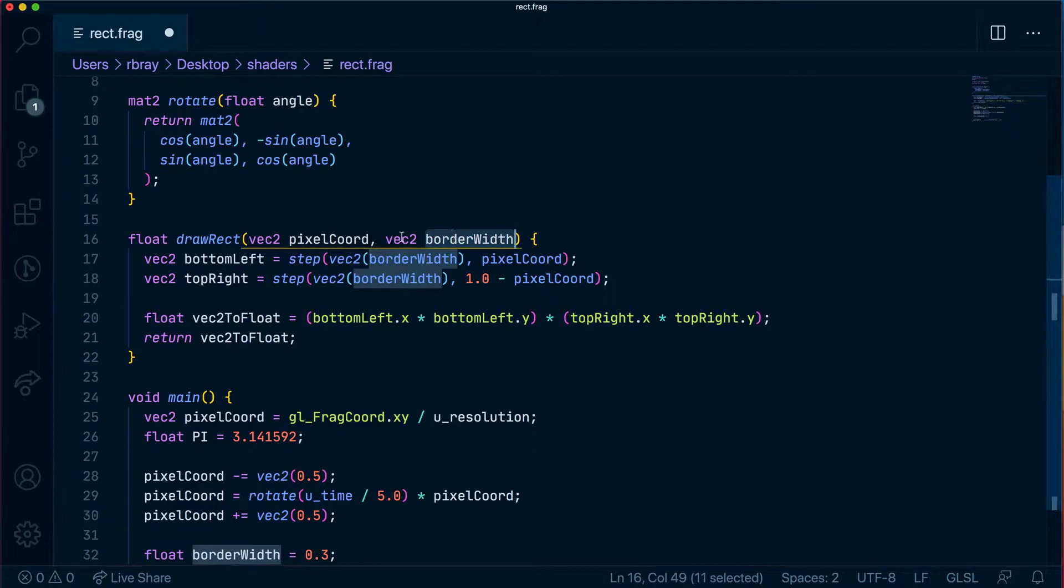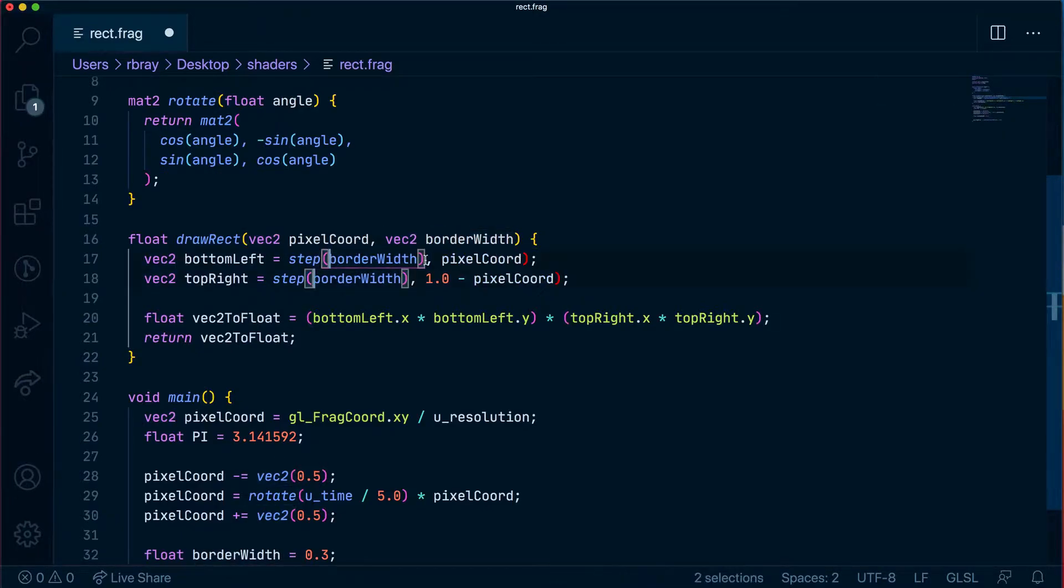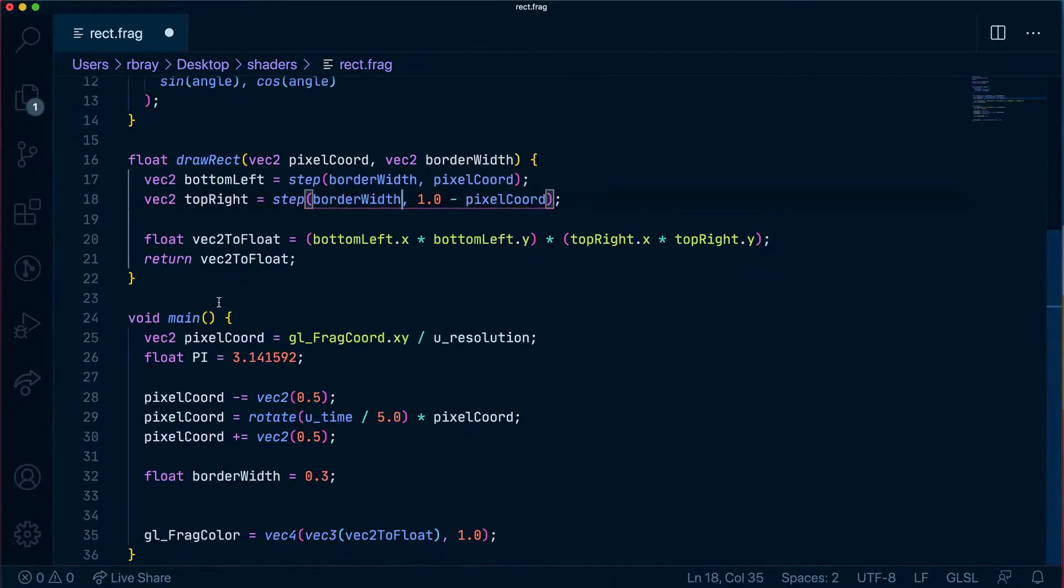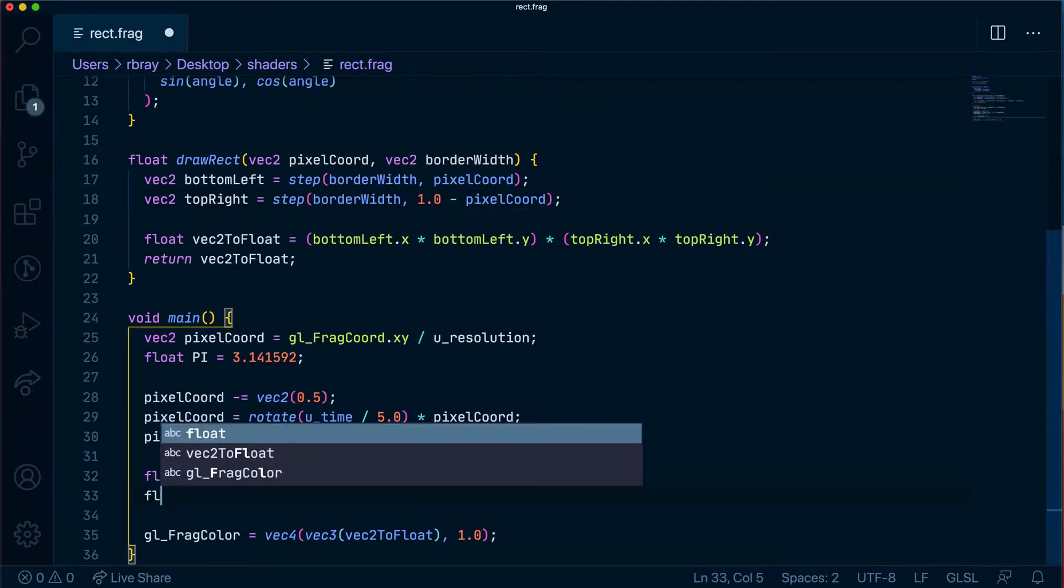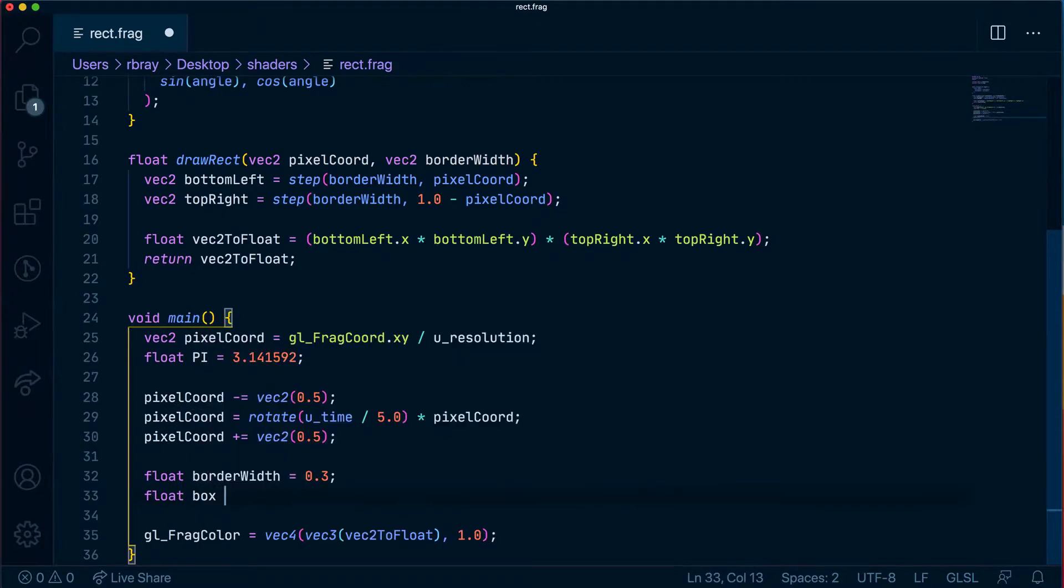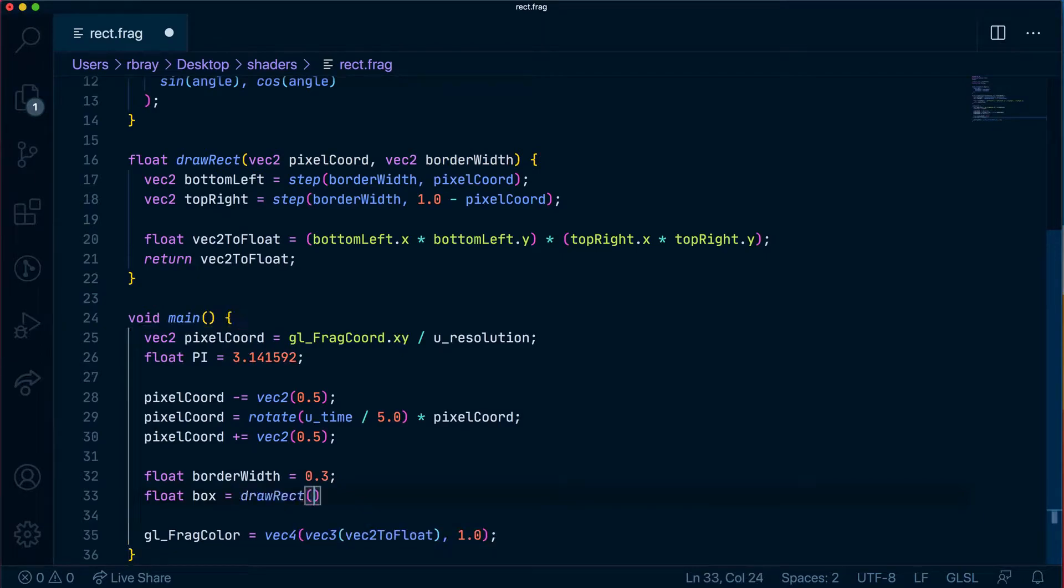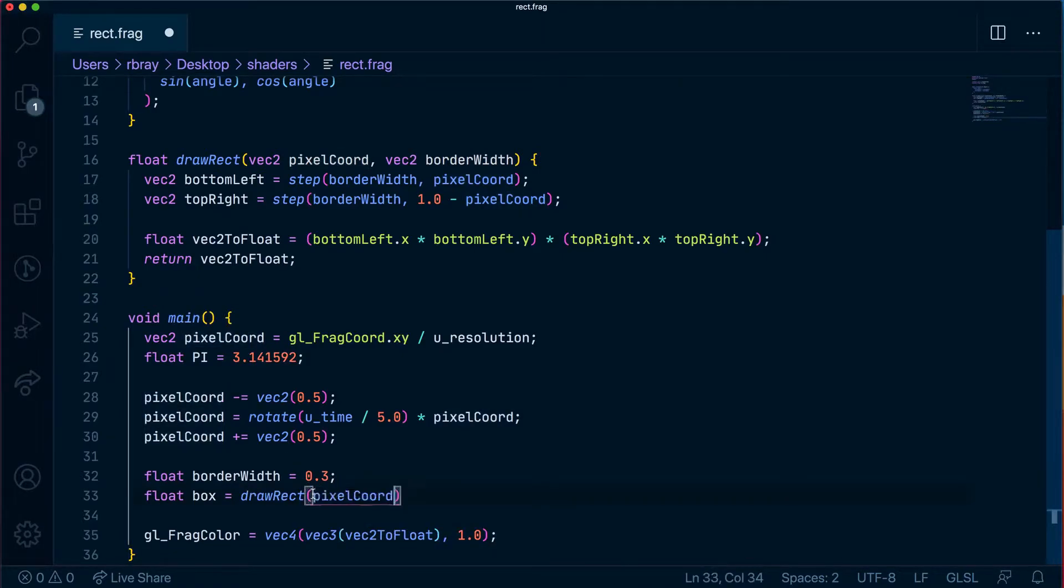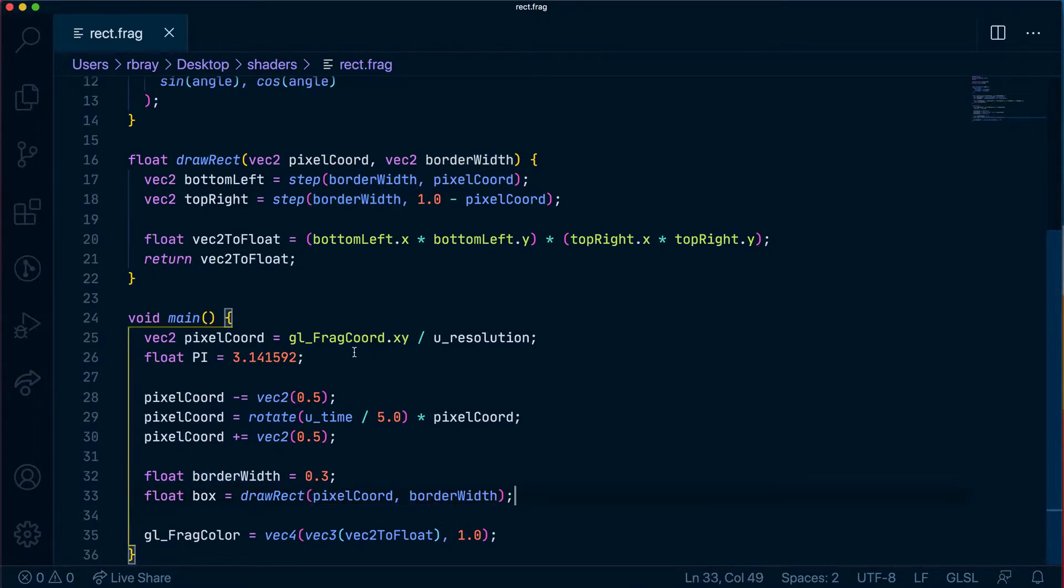Let's just remove the vector here because it's already a vector that is coming in so we don't need to then cast it to a vector. And now what we're going to do is create a variable here, this will be a float and we're going to call it box. It's going to call our new drawRect function and it's going to take in two arguments: the pixel coord and our border width which is this for now. So right now everything should work exactly the same as it did before.